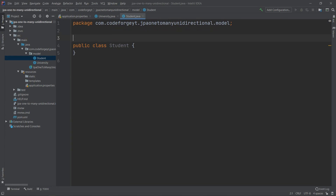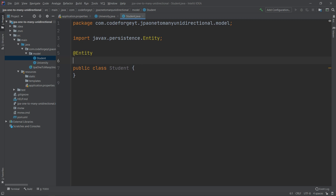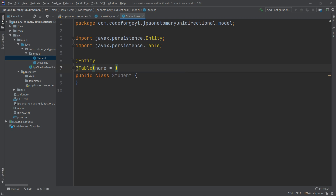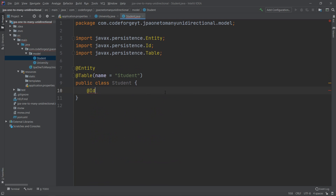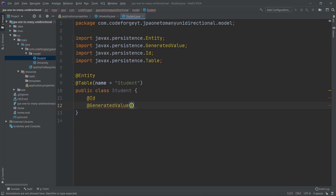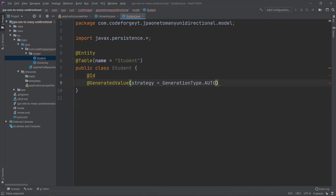We're in the Student class. First, we mark it with the @Entity annotation. We also want to specify the table name using the @Table annotation — we import it and set the name attribute to 'student'. For the primary key column, we use the @Id annotation together with @GeneratedValue, with the strategy attribute set to GenerationType.AUTO. By using GenerationType.AUTO, we tell Hibernate to pick the best strategy for the database in use.